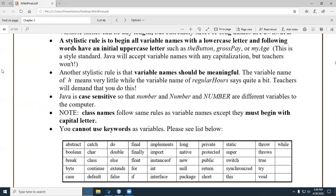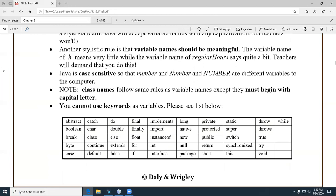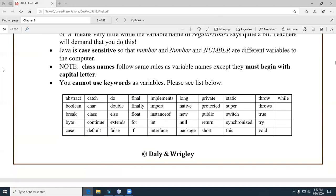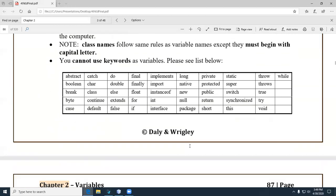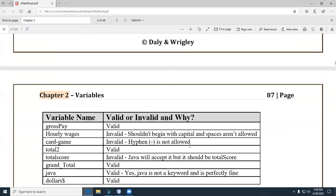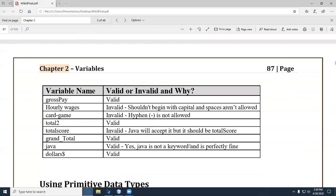Variables are case sensitive, so 'name' lowercase means something different than 'name' with a capital N. Convention is an agreed-upon way of doing things, whereas a syntax rule is something you must follow — otherwise you'll get an error message. One thing you can't do is create variable names that are Java keywords. All of these keywords — such as 'if' or 'final' — have specific meaning to Java and can't be used as variable names.